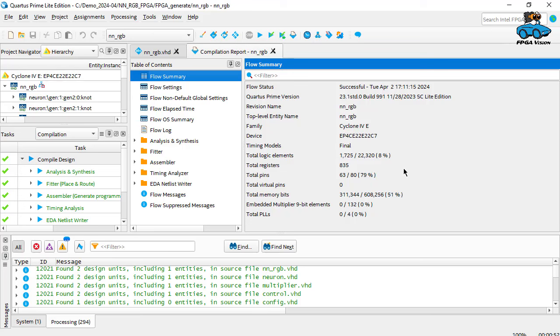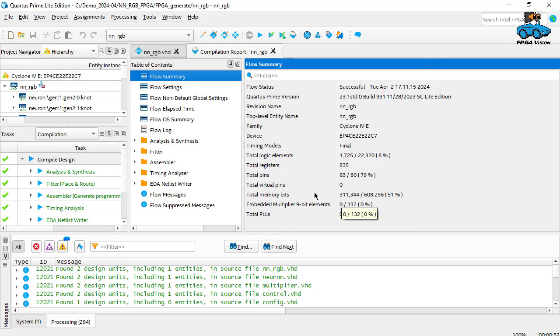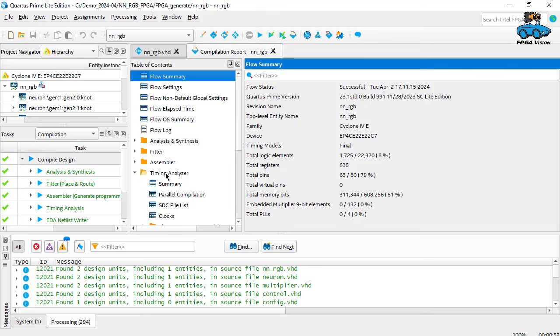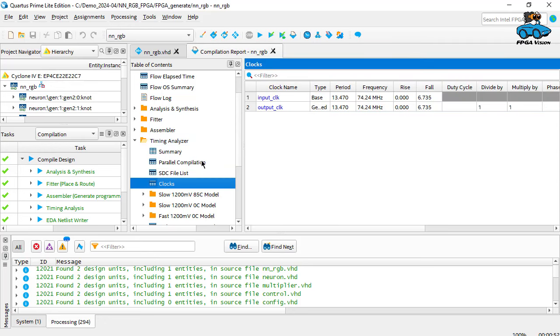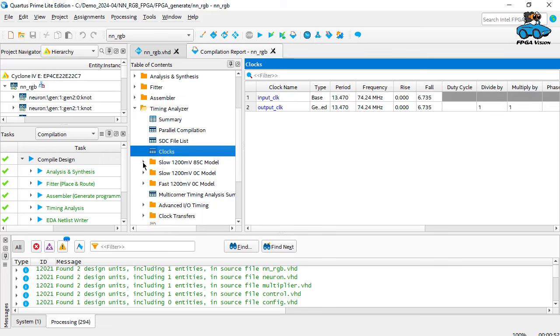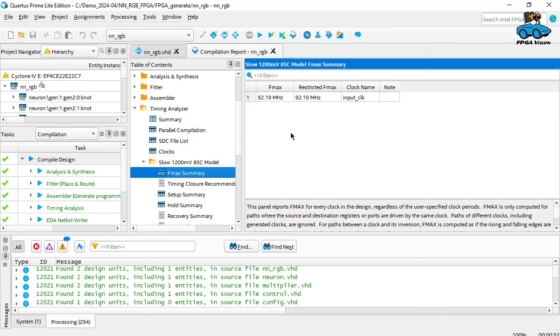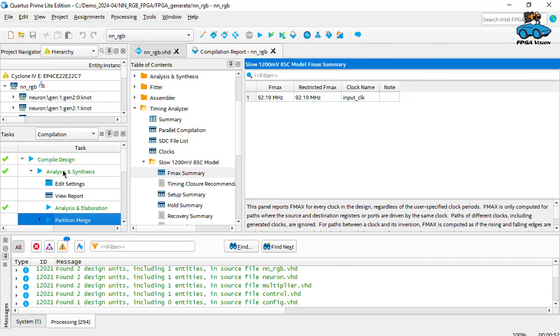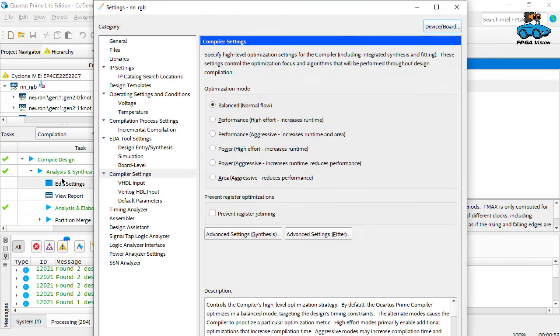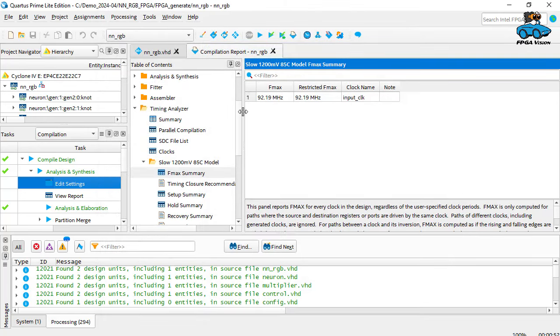We see here the statistics, how much of the circuit has been used. So 8% of the logic, 51% of the memory, no multipliers. That's okay. We have to check the timing. For timing, we have a clock defined of 74 megahertz. And the slow model, 85 degree, is the most critical one. So we get 92 megahertz. This is okay. So no problems there in reaching the desired clock frequency. If we don't reach the clock frequency, we can go to synthesis. Then we have different compiler settings to increase the performance. But we don't need that. We are finished with synthesis.